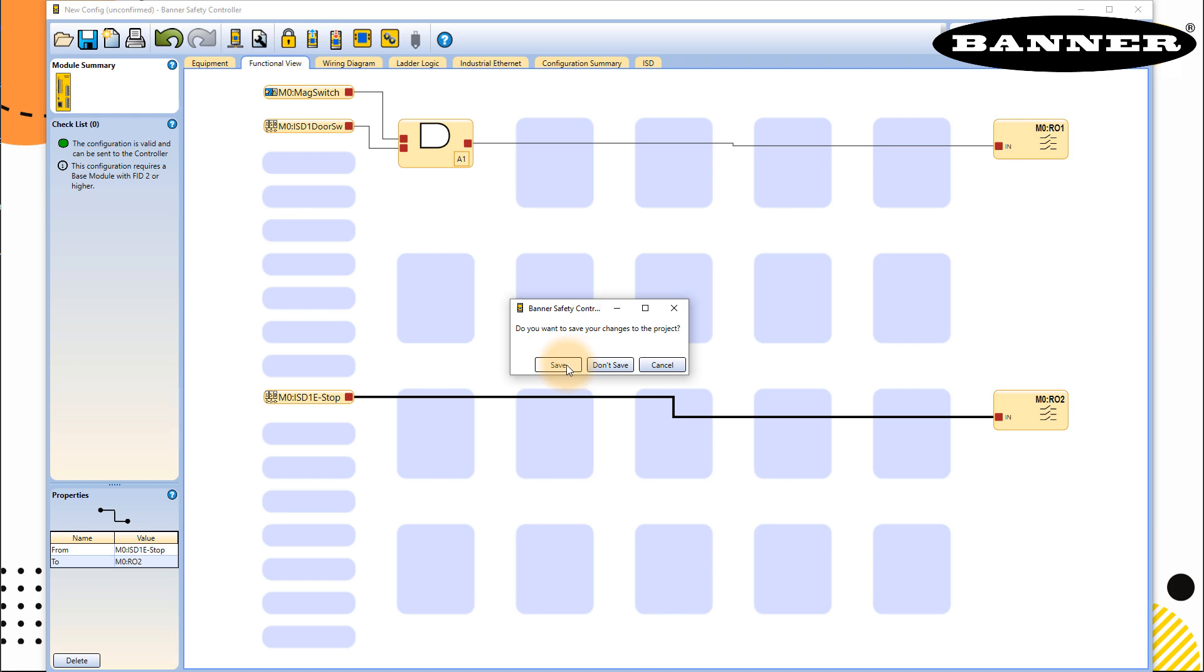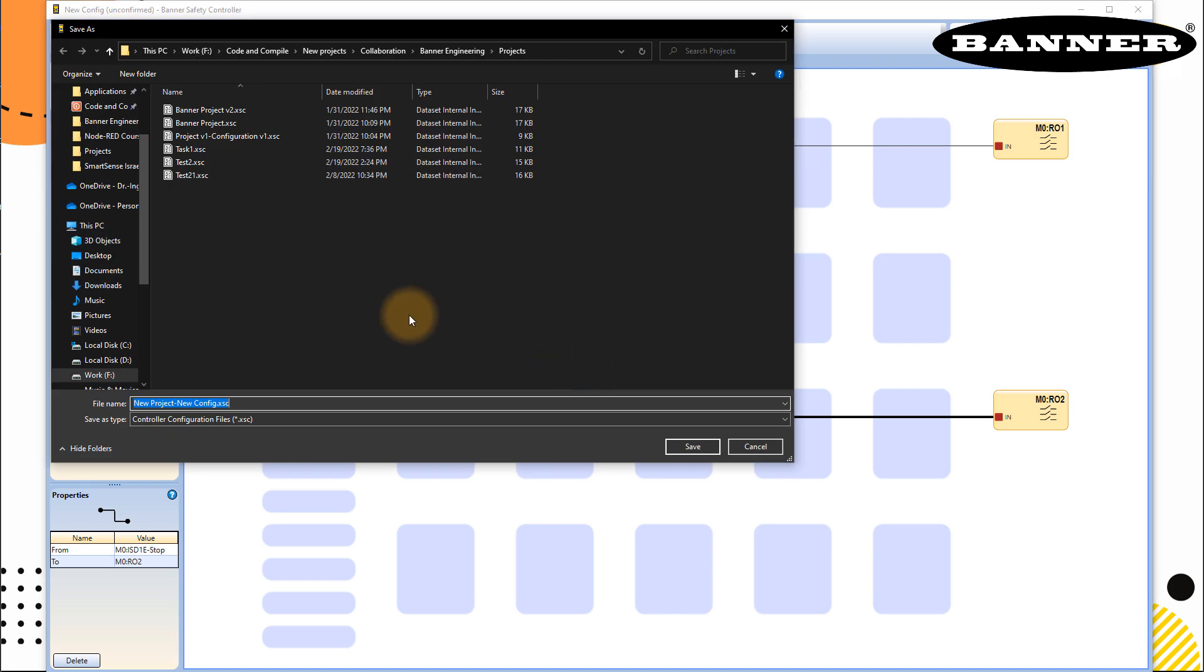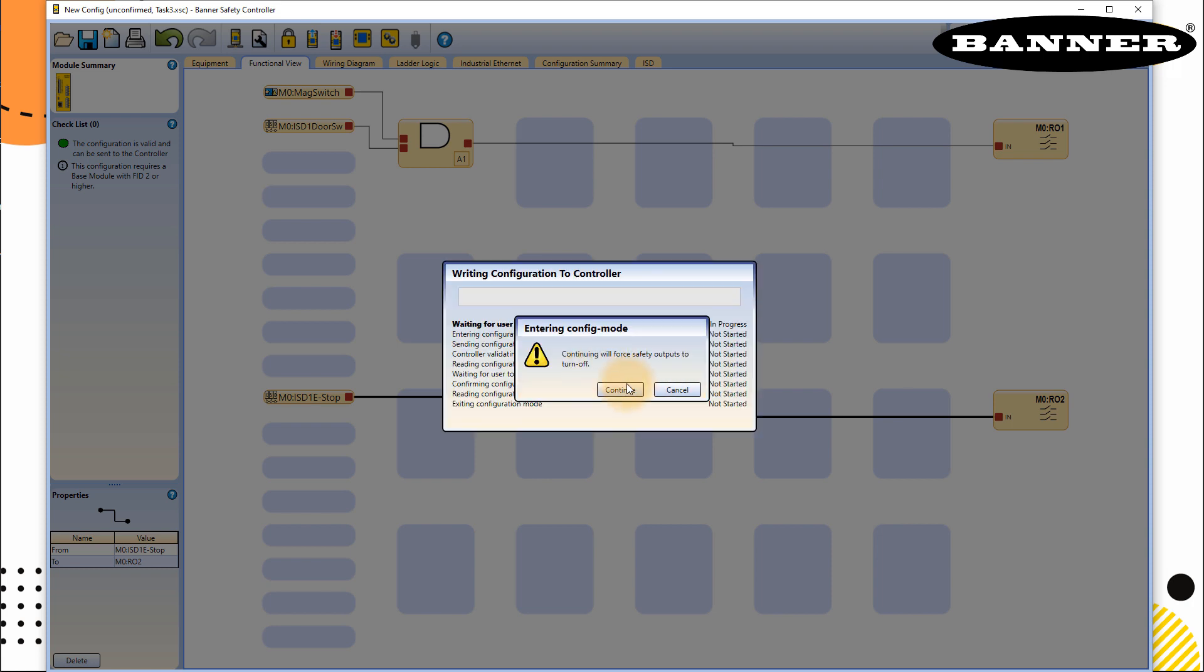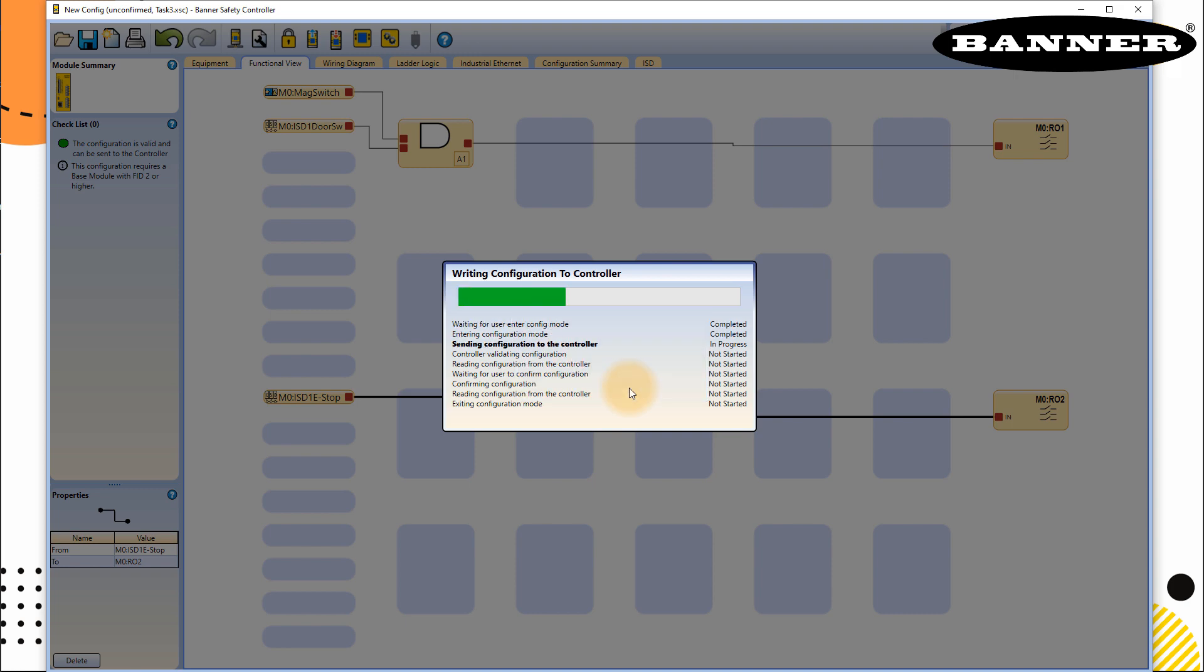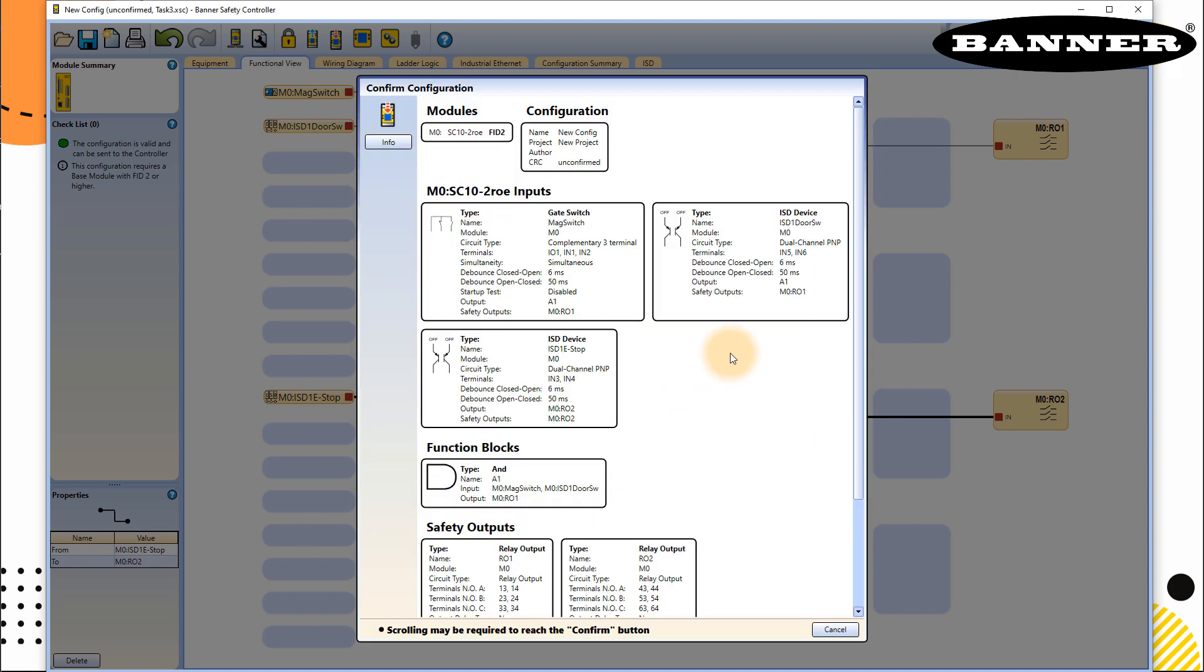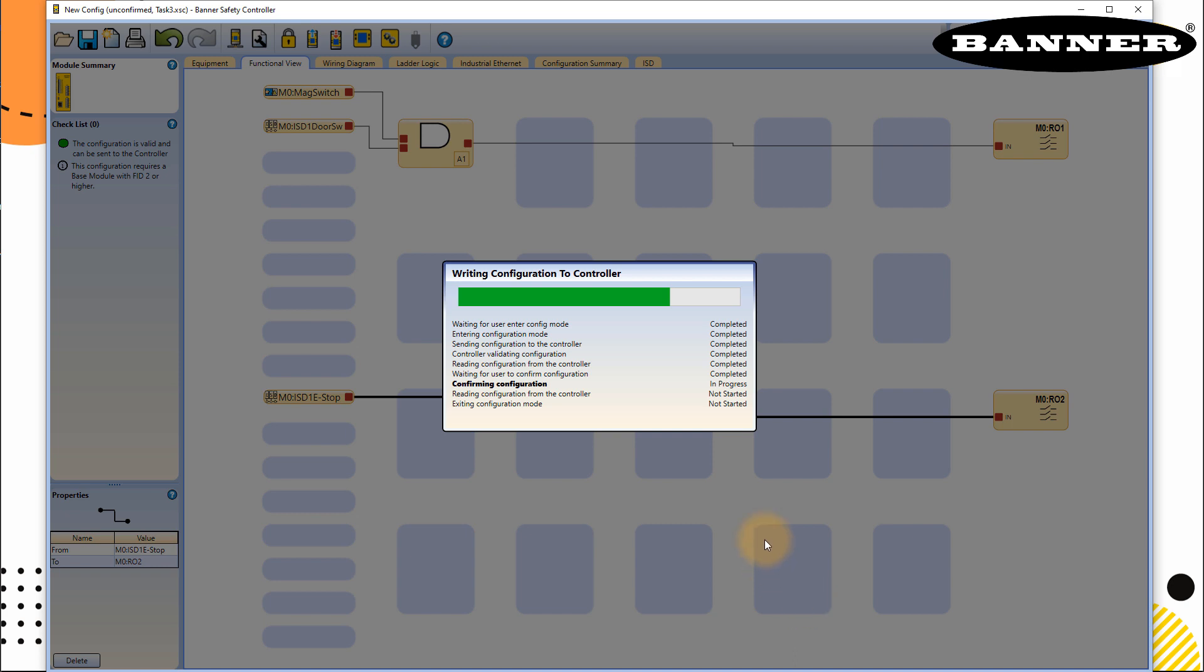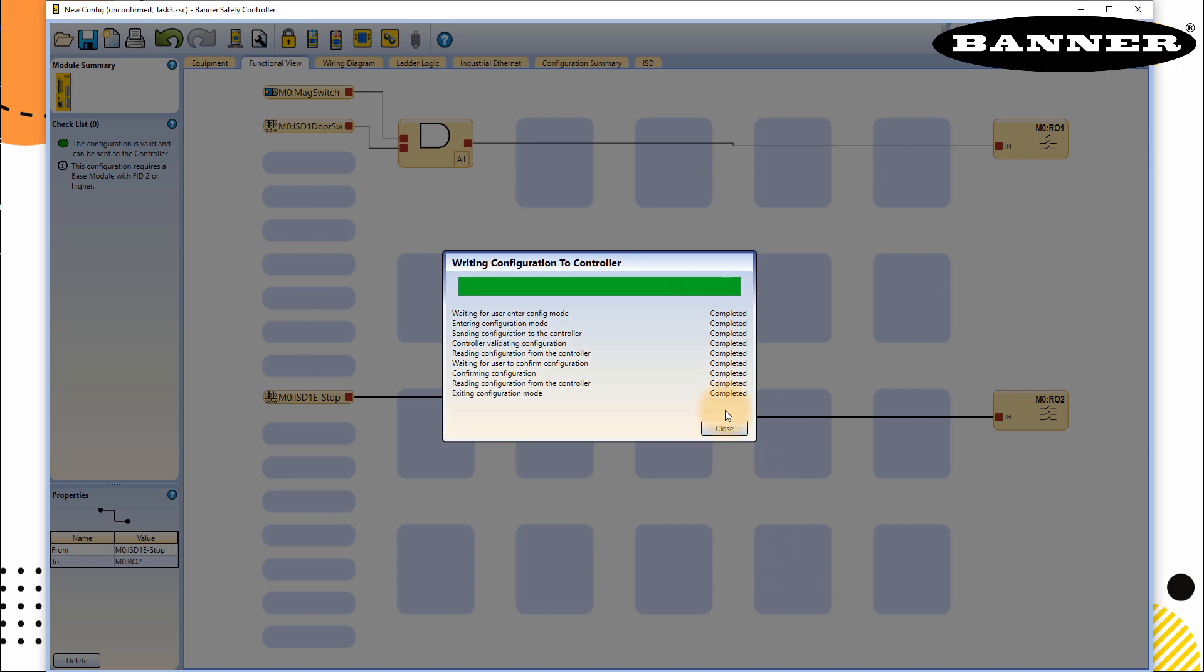If you want to save your changes to the project, I will write here as task 3, save, enter the password, my default password for the controller, click okay. This will turn off the output, that's fine for me. Outputs are off, program is downloaded, final confirmation. Your program is downloaded and ready to use.